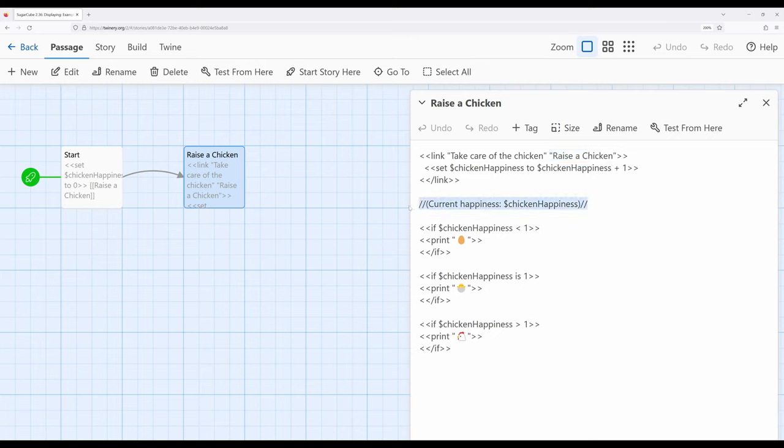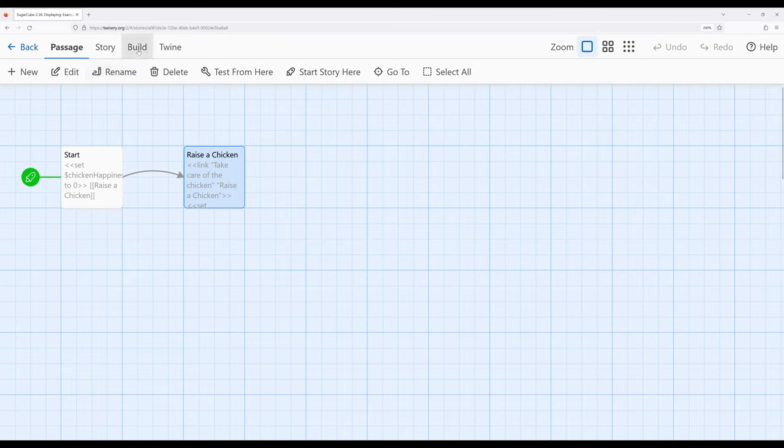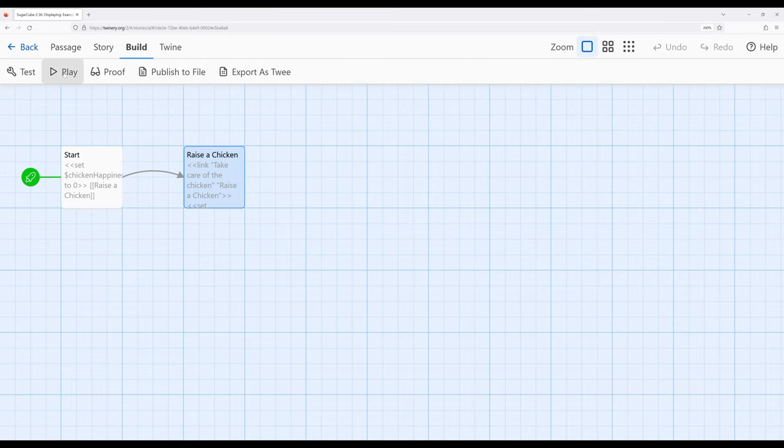So in this case, we can see the current happiness, chicken happiness, and we also are using the print macro each time to print, depending on the value of chicken happiness, the current state of the chicken. And so we can raise a chicken, as it were. So let's go ahead and play this somewhat silly story, and then look at again how we're using the print macro in this particular case.